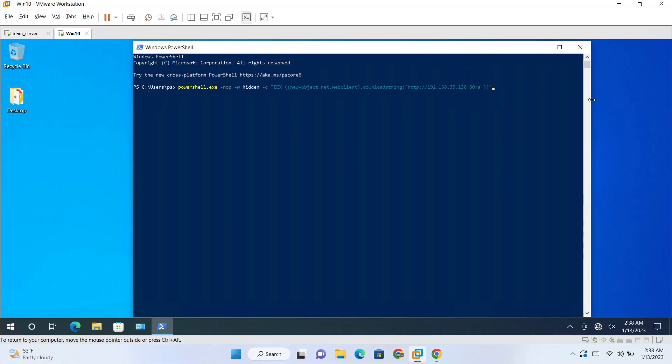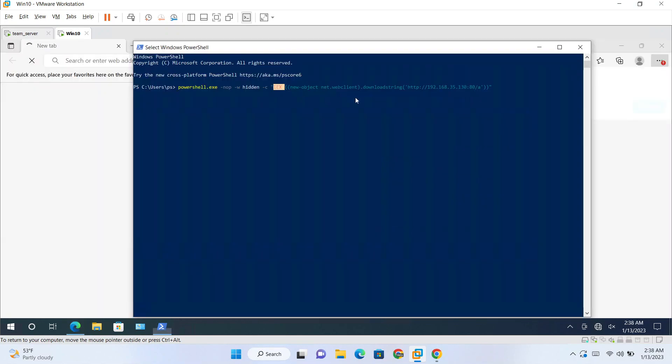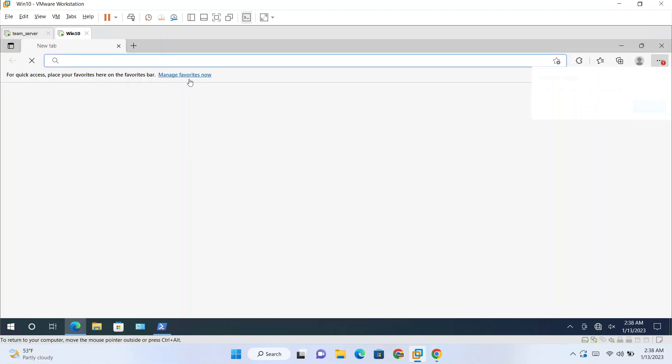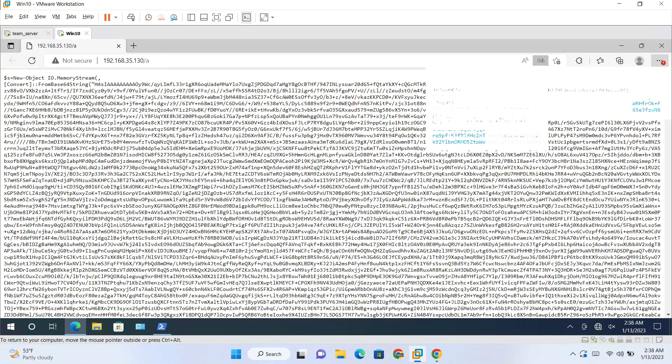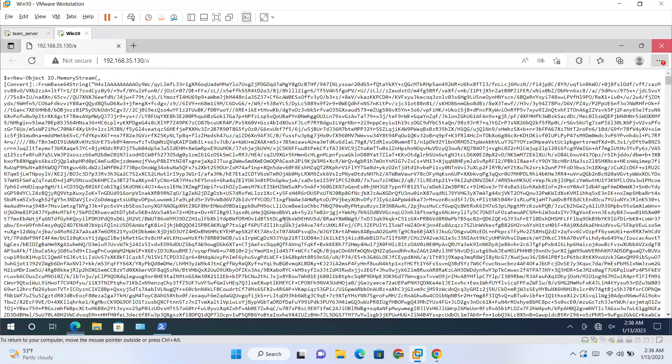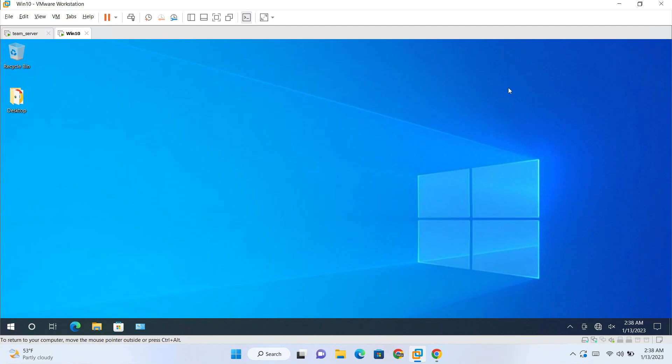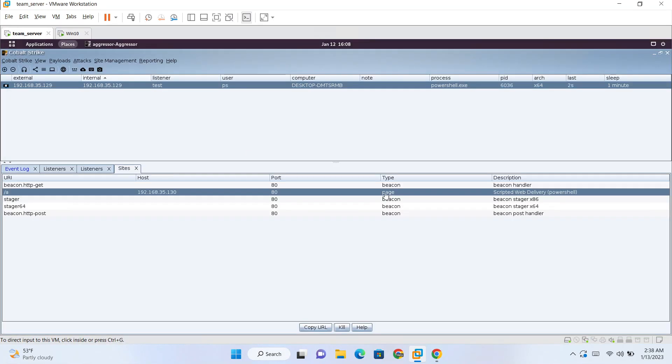First we are downloading this from here and then we are directly running the code. So if I show you this, this is a PowerShell payload which will be running after we run this one-liner. This is the malicious code.